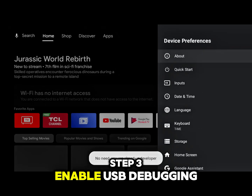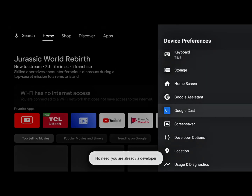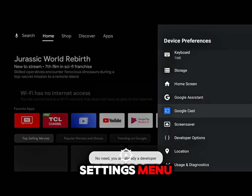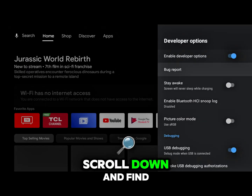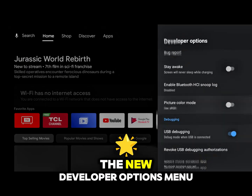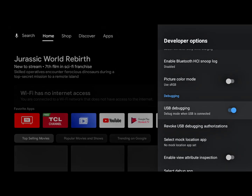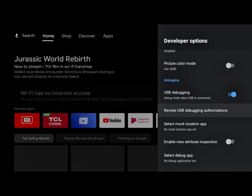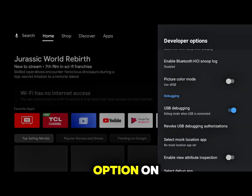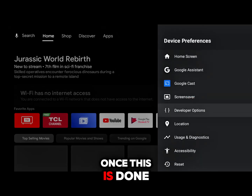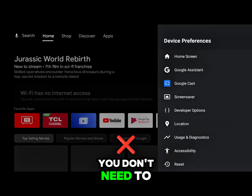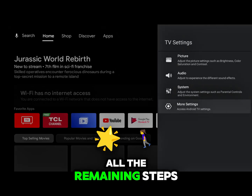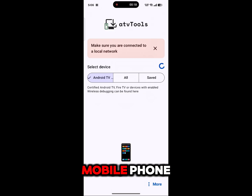Step 3: Enable USB Debugging. After you enable Developer Options, go back to the Main Settings menu. Scroll down and find the new Developer Options menu. Go into that menu and look for USB Debugging. Turn the USB Debugging option on. Once this is done, you don't need to do anything more on the TV itself for a moment. All the remaining steps will be done through your mobile phone.